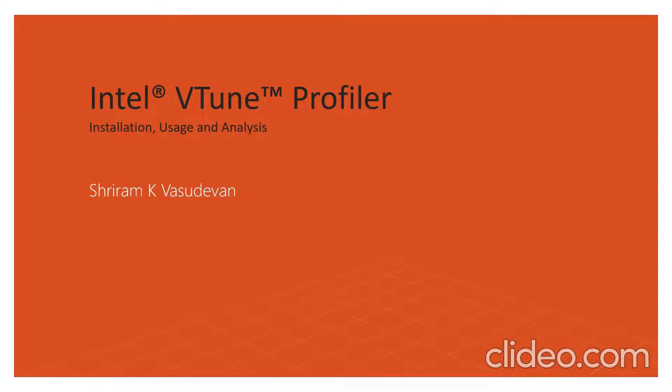Hello! In this session, I am going to introduce you to the Intel VTune Profiler.